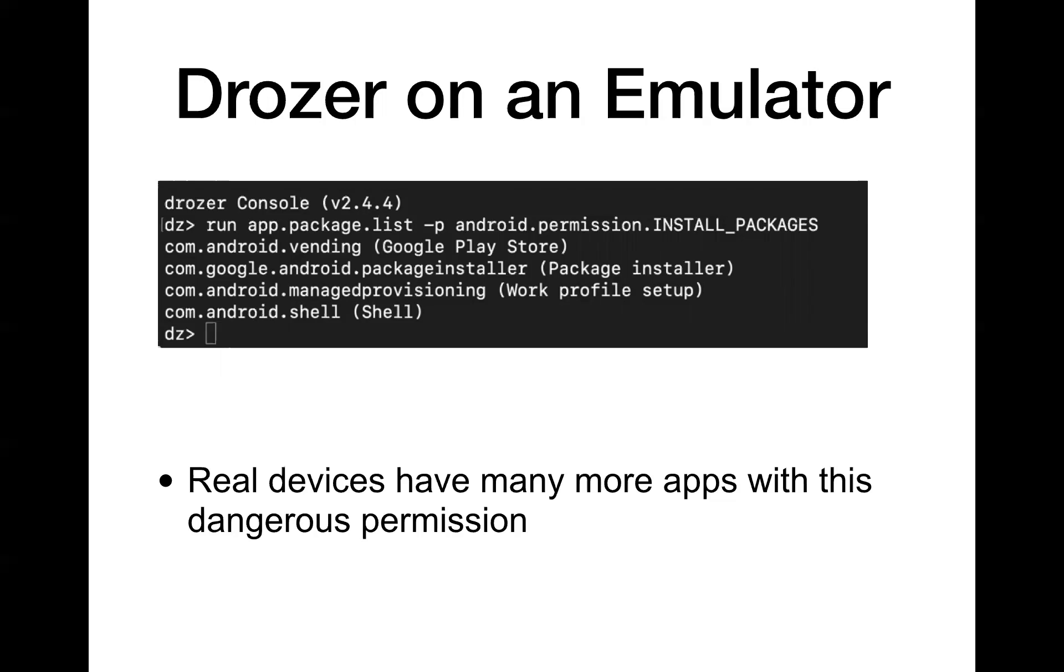So if you're on Drozer on an emulator, you can do this to see which packages have install packages. And on my emulator, it was the Google Play Store has it, of course, and something called Package Installer and a few other things. Only a few things have it on an emulator. If you run an emulator for these permissions, you'll find very few apps that have it because emulators are really naked. Emulators are just a copy of the default Android from the Google site with like a couple more things in it to connect to the emulator. Whereas real phones are a copy of the Android from the Google site, plus all the proprietary stuff that Samsung or somebody felt like putting on there.